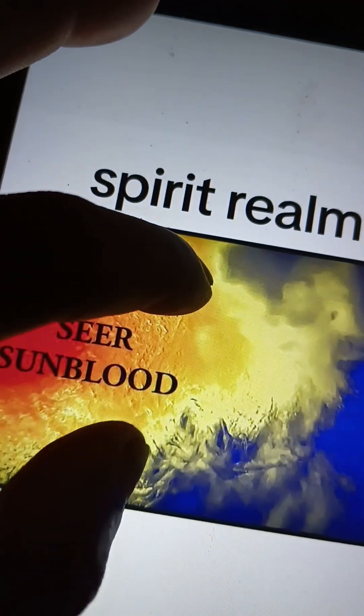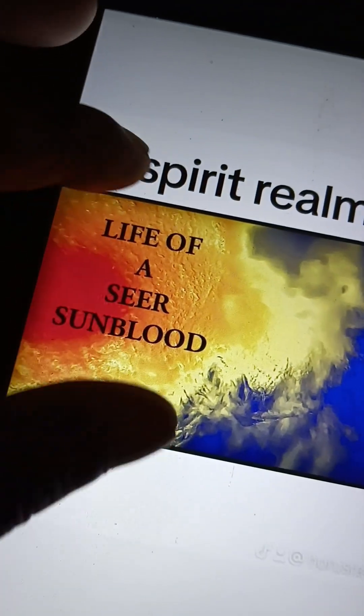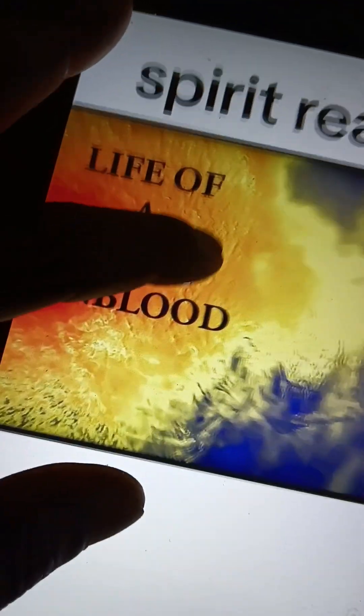The life of a seer. Spirit Realm's emerging. Spirit Realm is emerging, y'all.